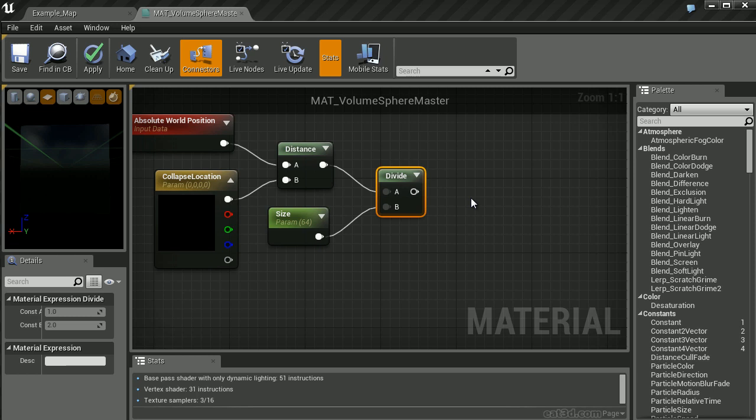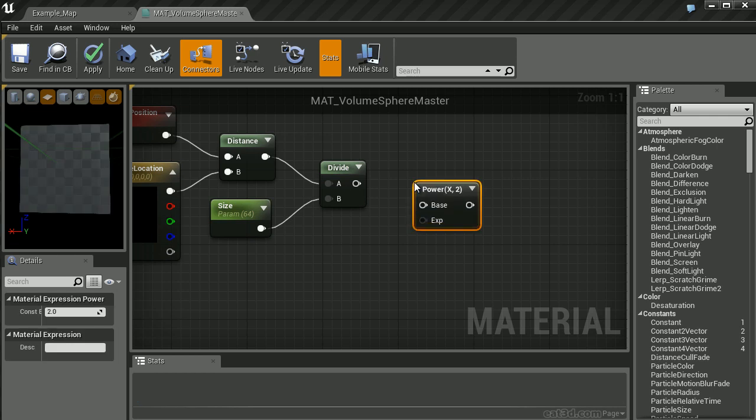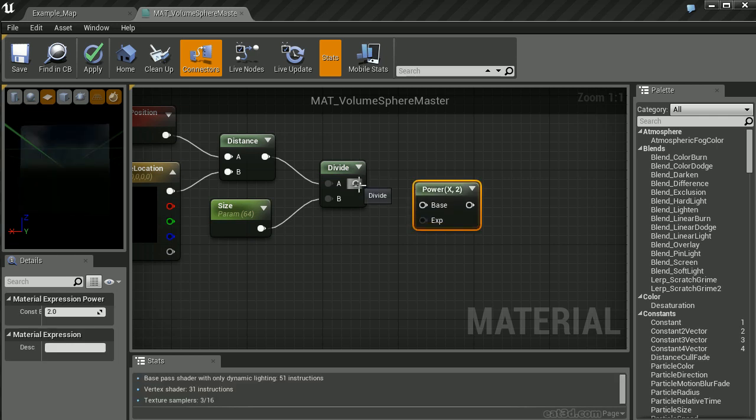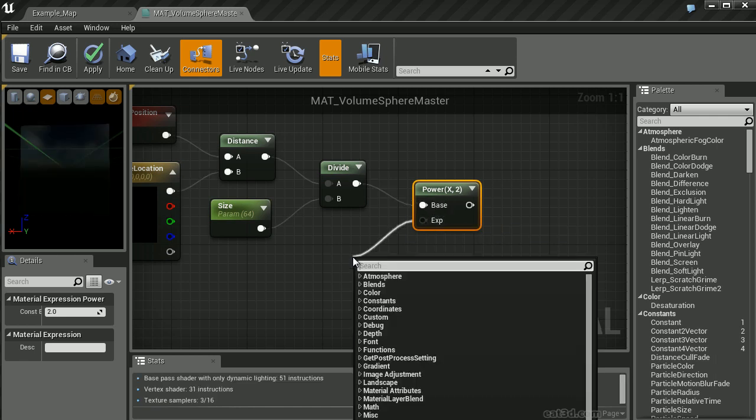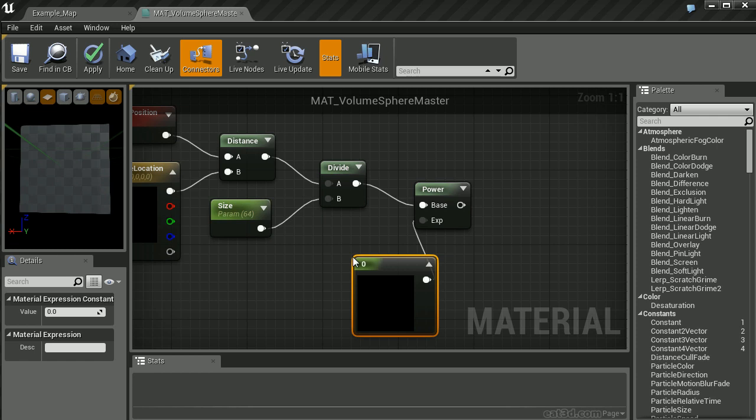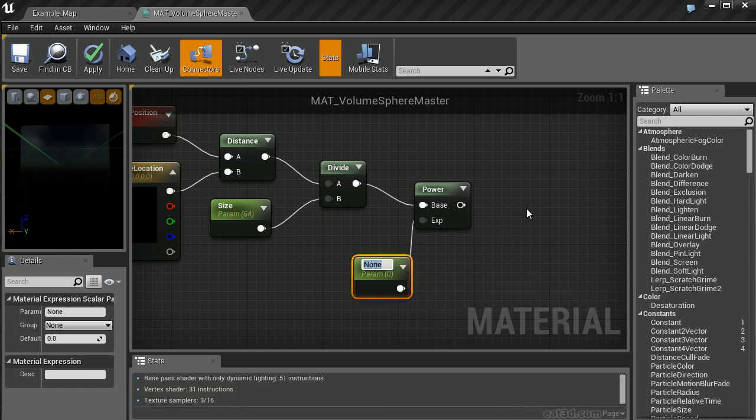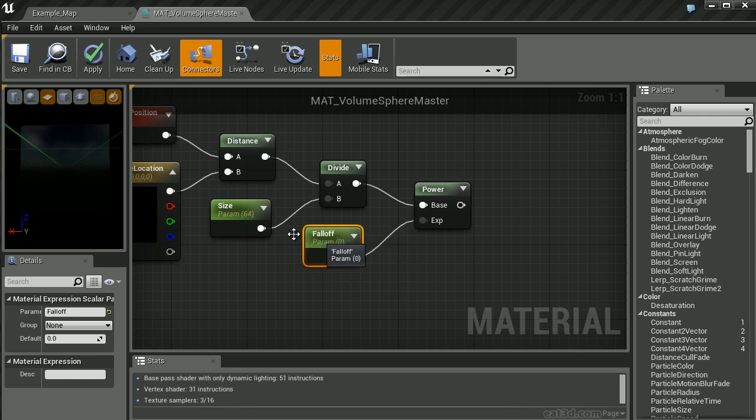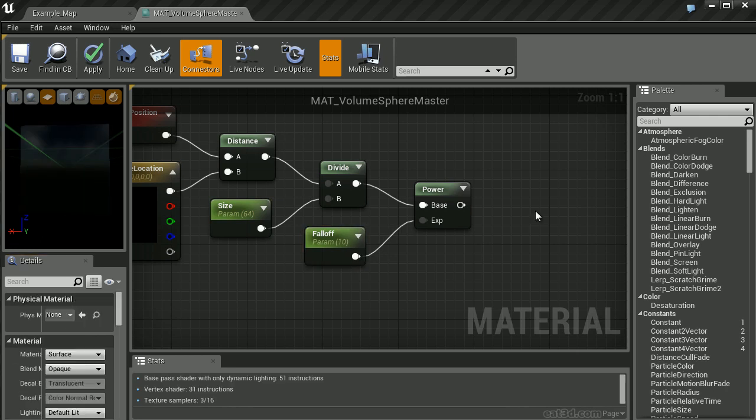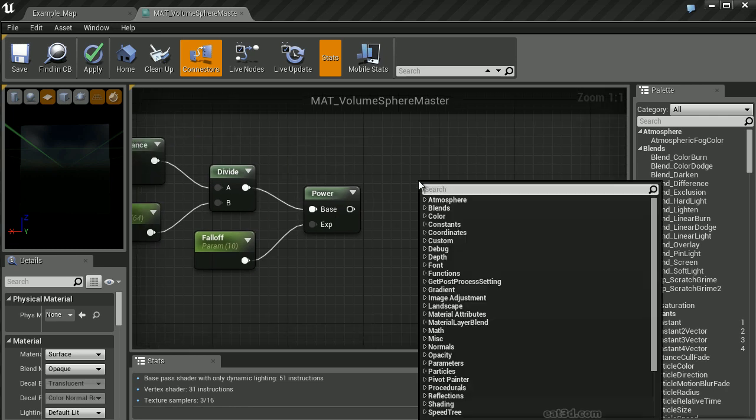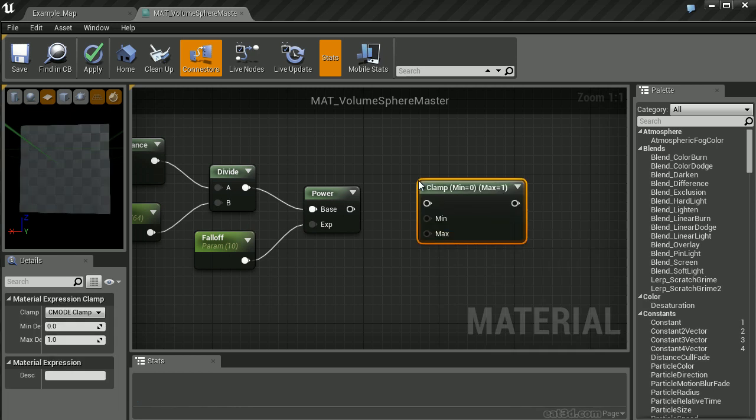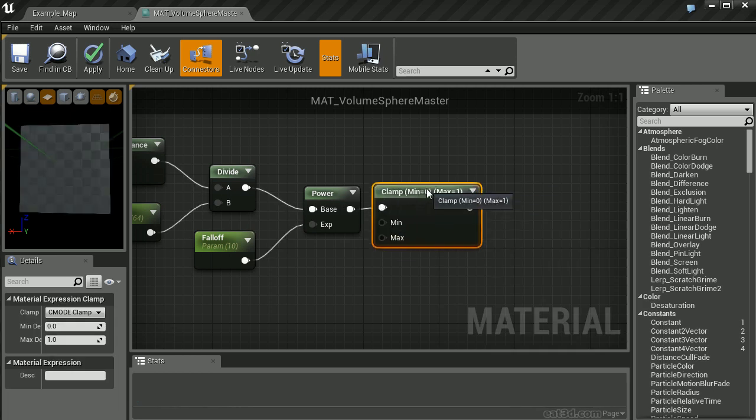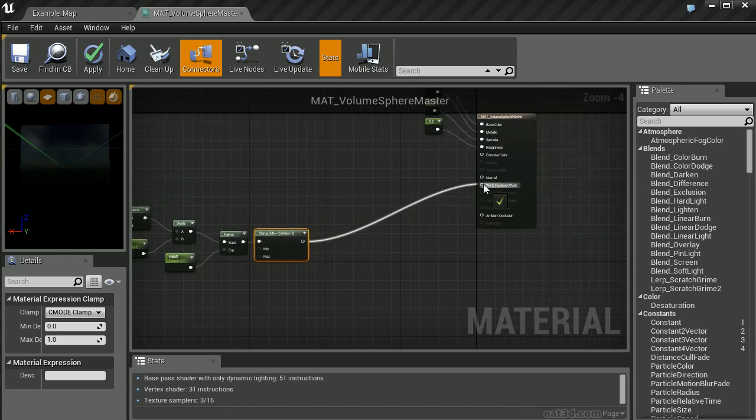Last but not least, let's create a parameter to change the falloff. We're going to use a power node holding down E and left clicking. Connect the divide output to the base input. The exponent will be a constant vector value. Right click and convert this to a parameter called Falloff. Set a default value of 10. Next, I want to clamp this between 0 and 1.